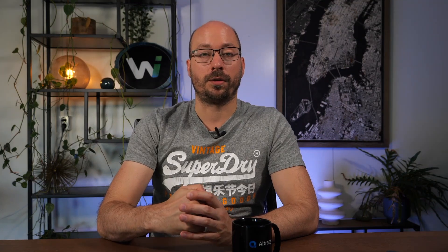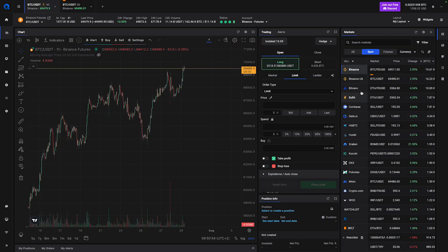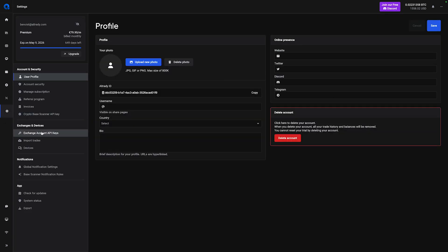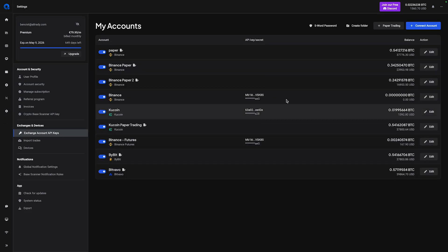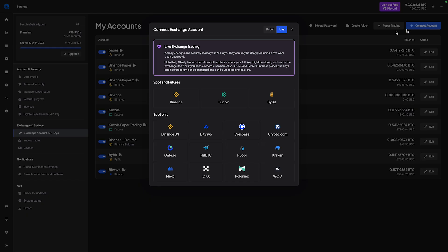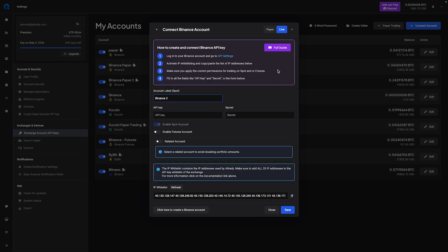First, let's talk about how you can add multiple exchanges to your Altrady account. In the trading terminal, if you go over to the markets widget you can see all the exchanges that we have currently connected, and if you trade on any of these exchanges then you can connect it via an API key. Go over to Settings, Exchange Account API Keys, and then you can add all the accounts that you need. Simply click on Connect Account, select the exchange of your choice, and click on the full guide to follow the step-by-step instructions on how to add your API keys for that specific exchange. Once you've added your accounts you can go back to the trading terminal.